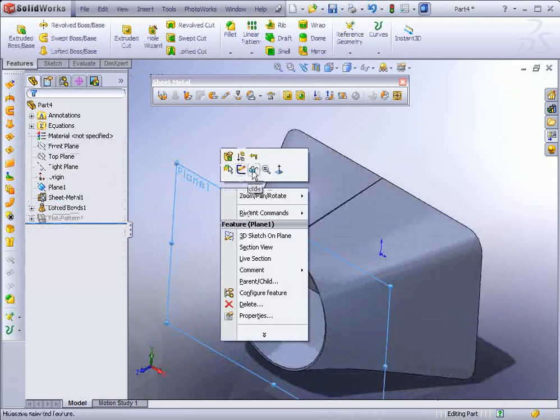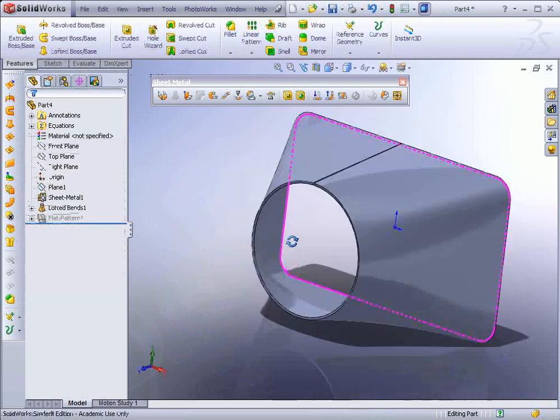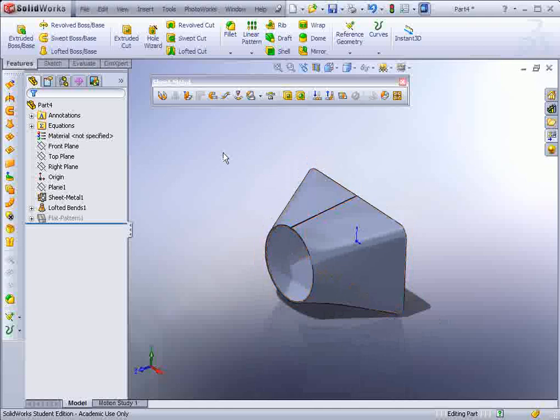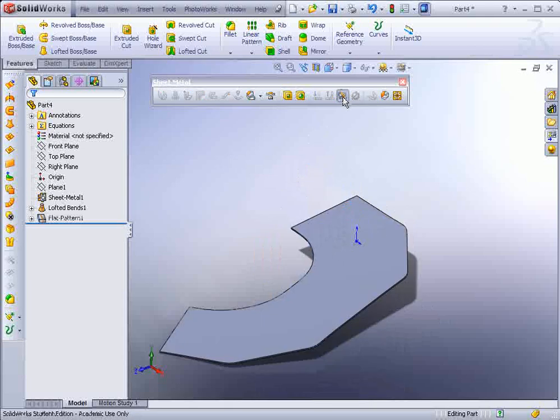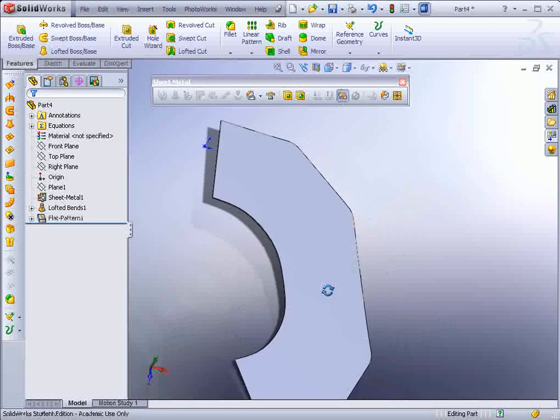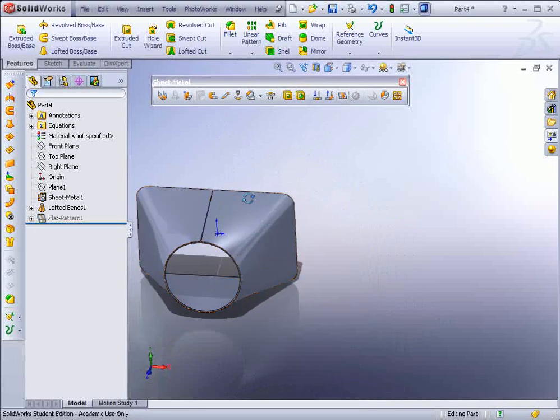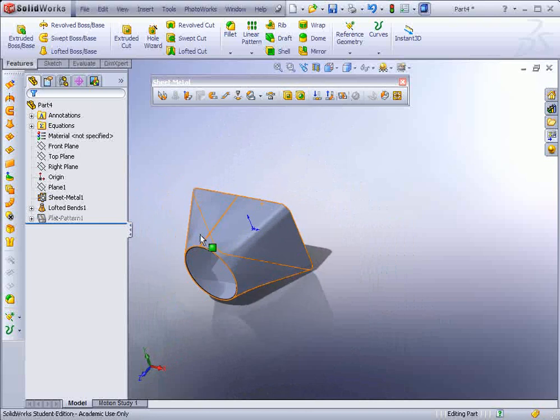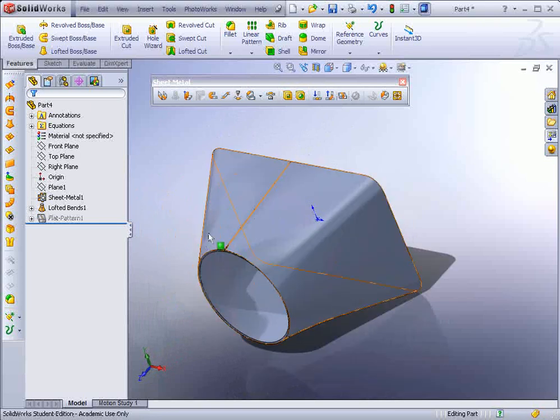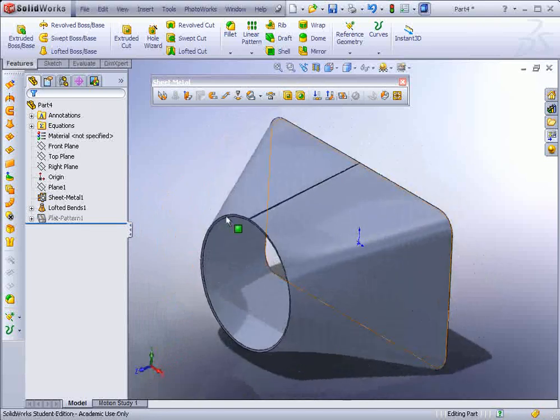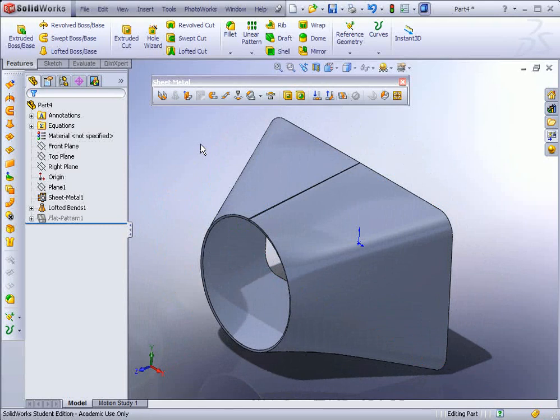We can hide this, and there you have your sheet metal part. If we flatten it out, you can see if it's flattened state or it's folded state. And that finishes this final exercise for sheet metal.